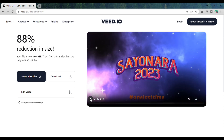This website also gives you the option to edit your video. If you want to edit the video, just click here and start editing your video.